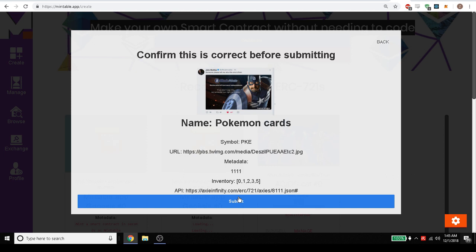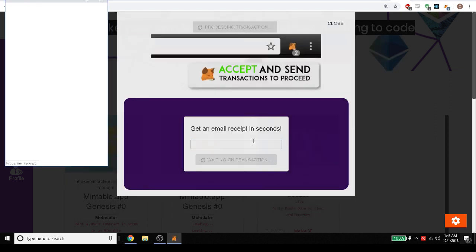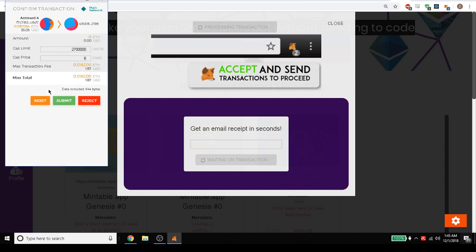This works on mobile wallets too, so if you have a mobile wallet like Trust Wallet, Coinbase Wallet or Status they all work with Mintable. So we're going to go ahead and submit that and let's submit the transaction here.